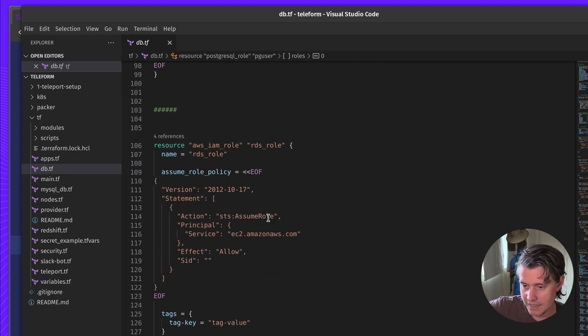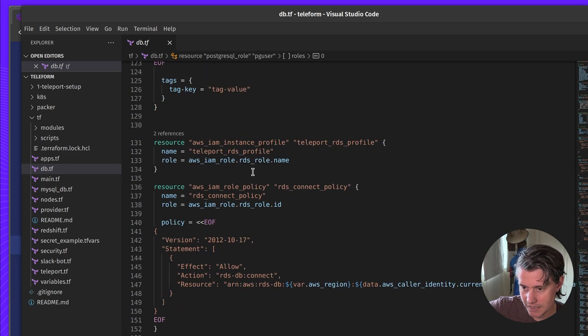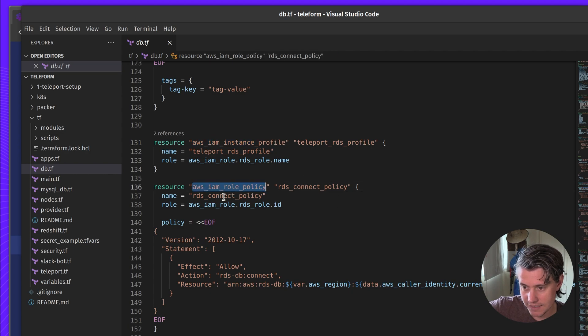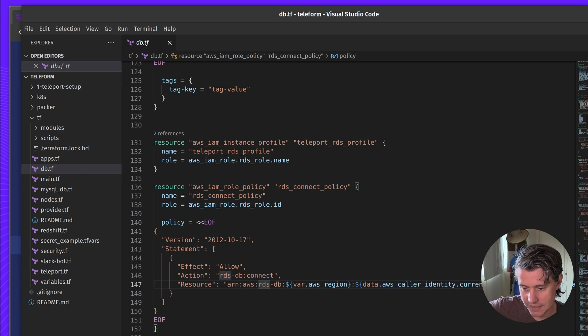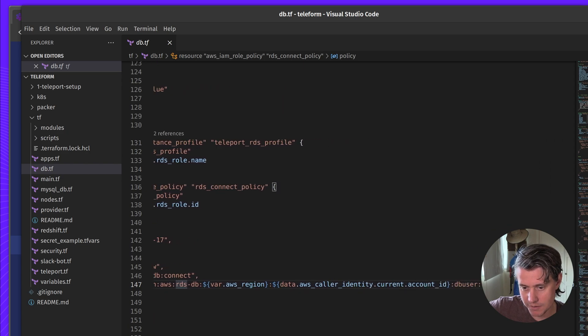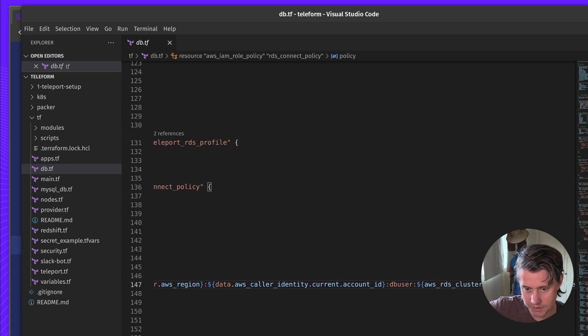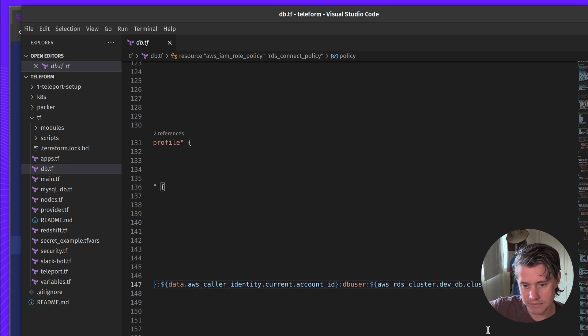Next up, you can see I have IAM roles. And in my instance profile, which gets attached, I have this IAM role policy. And in this role policy, I've just used these variables to get the current account ID, the region.